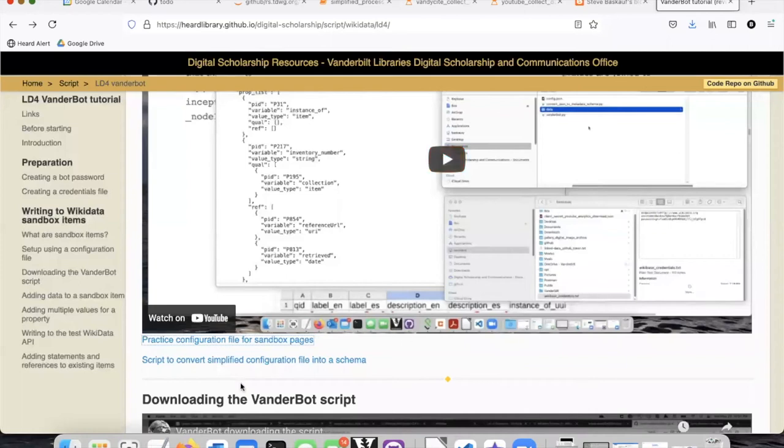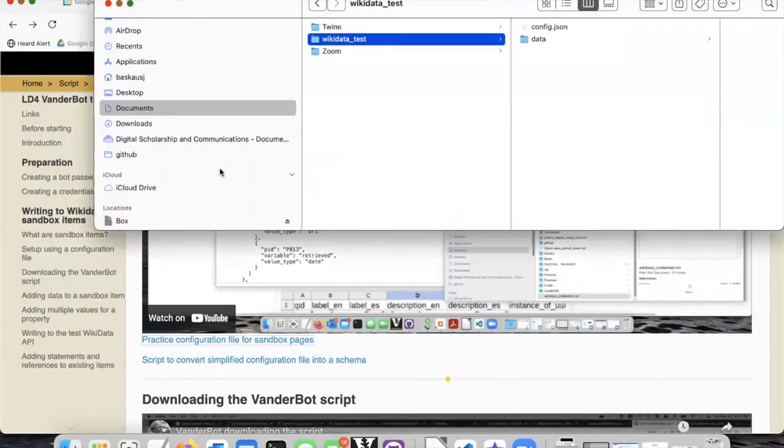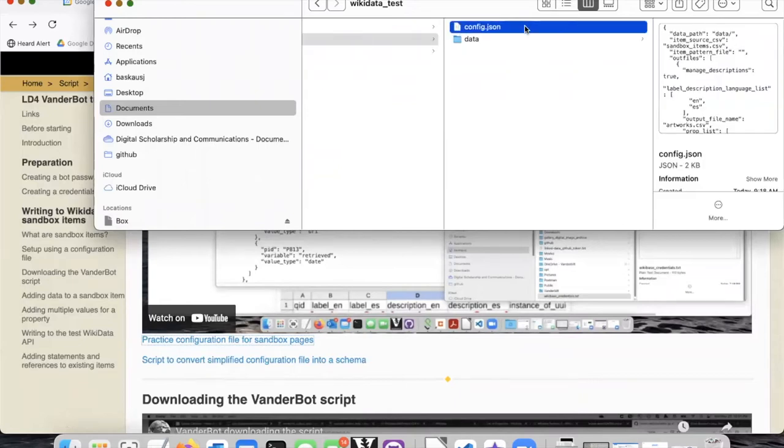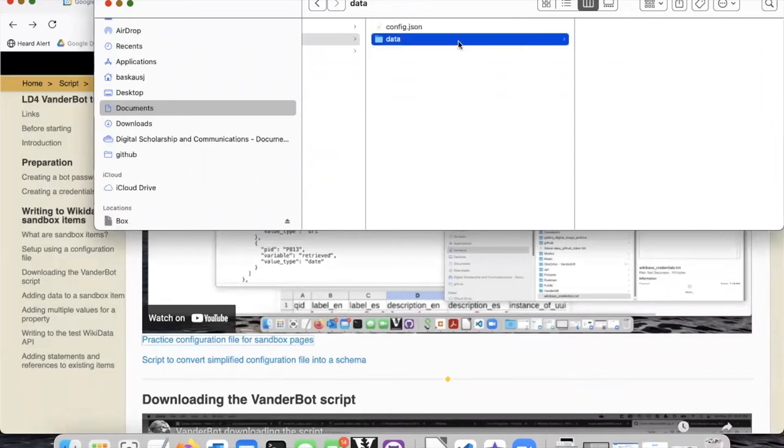If we look at the file directory, here's our downloaded config.json file. But right now, there's nothing in the data folder.